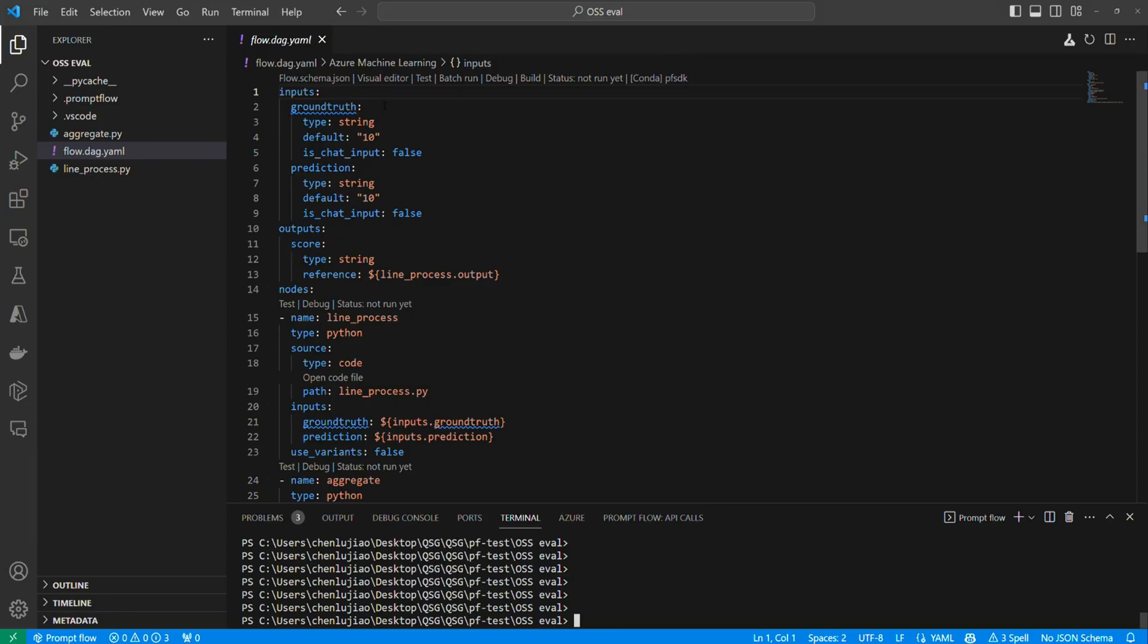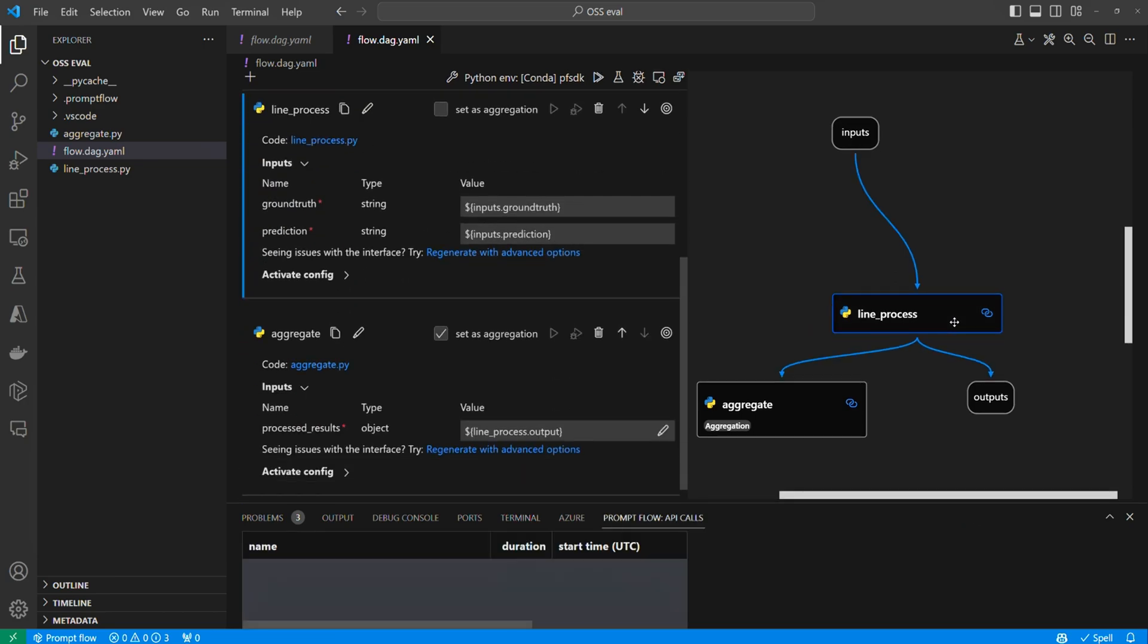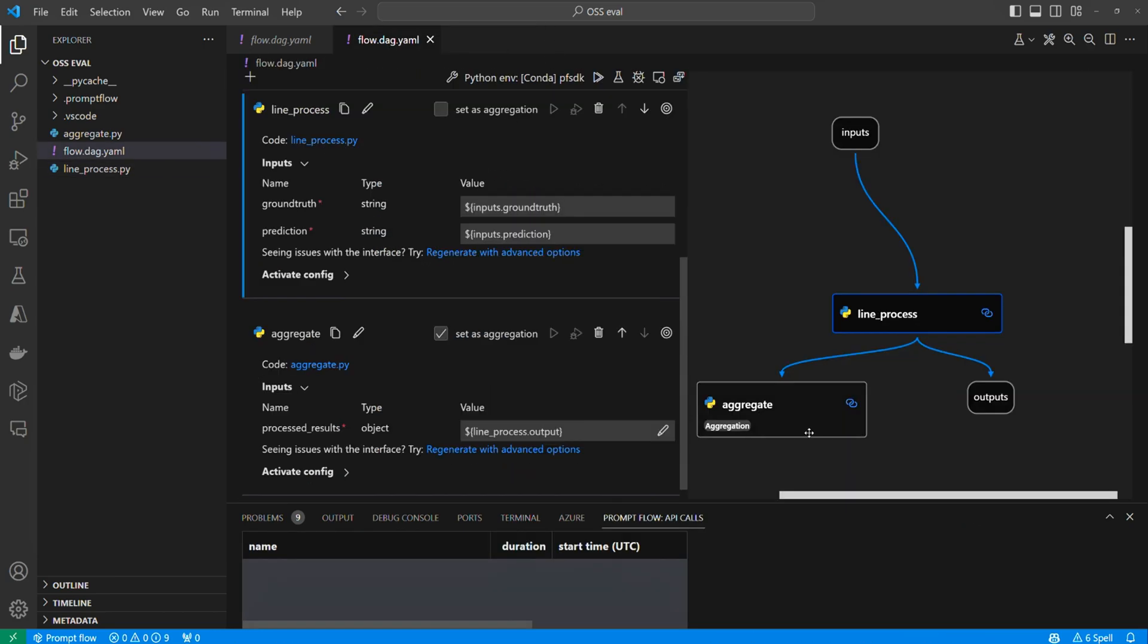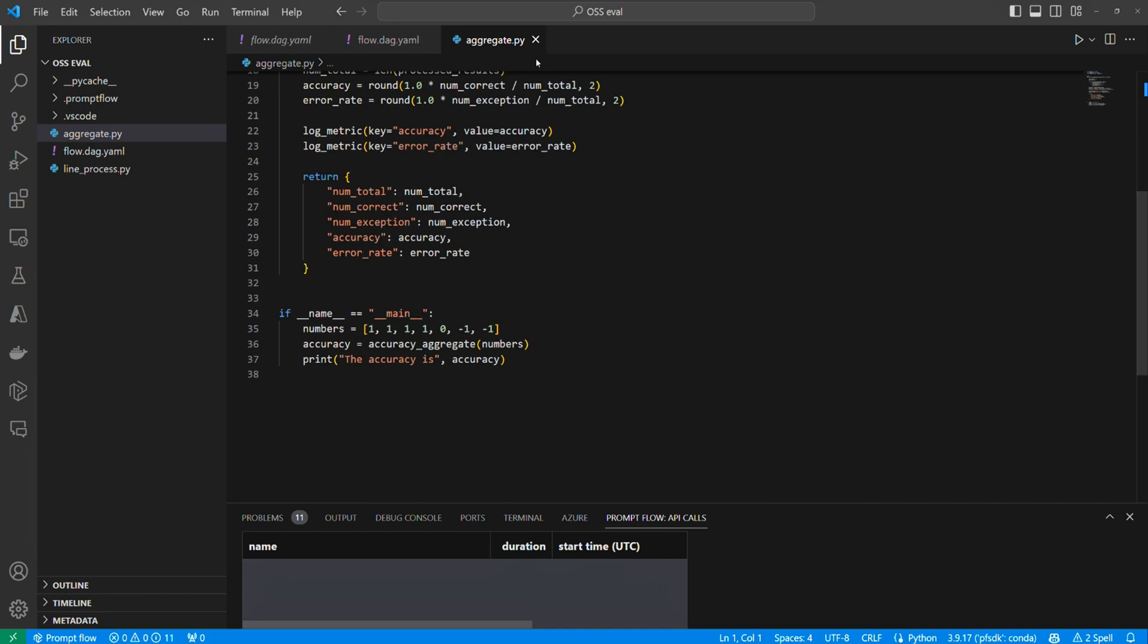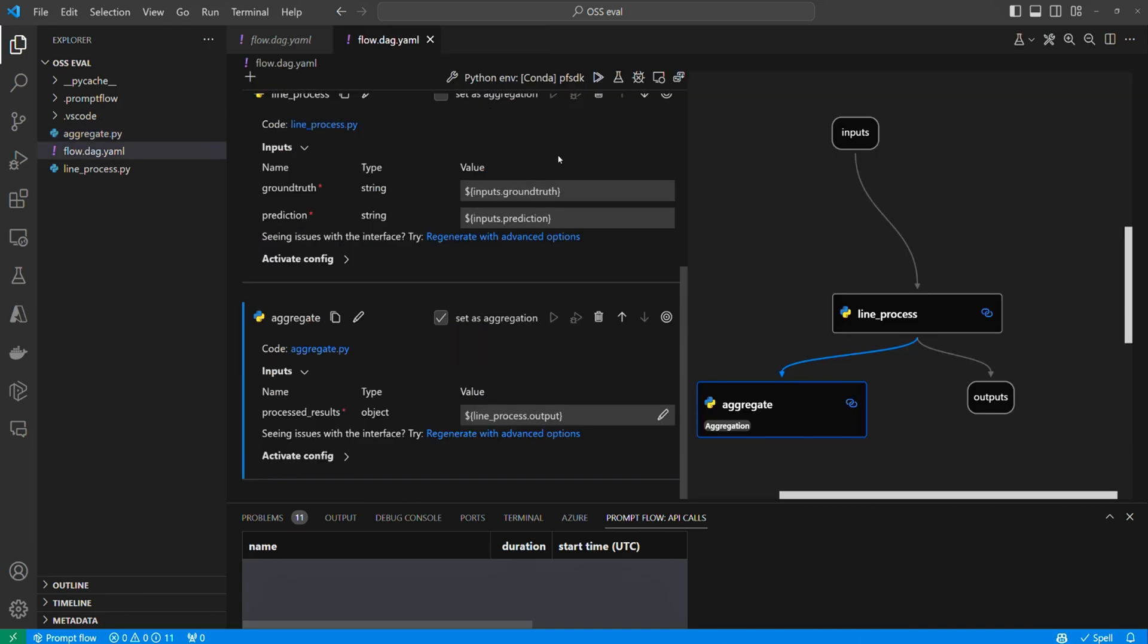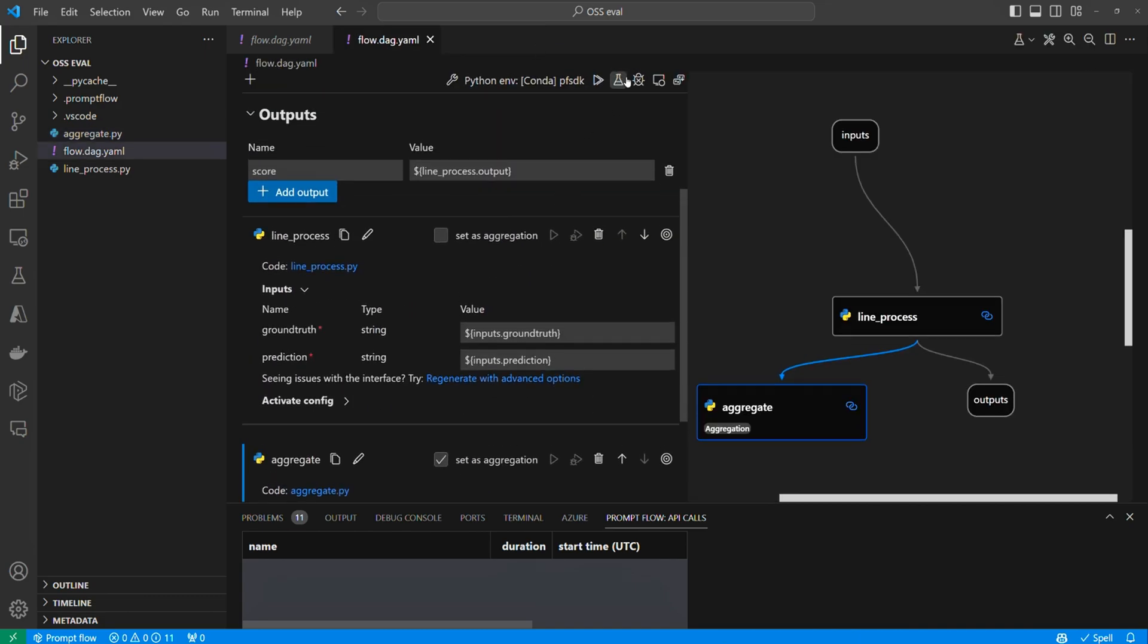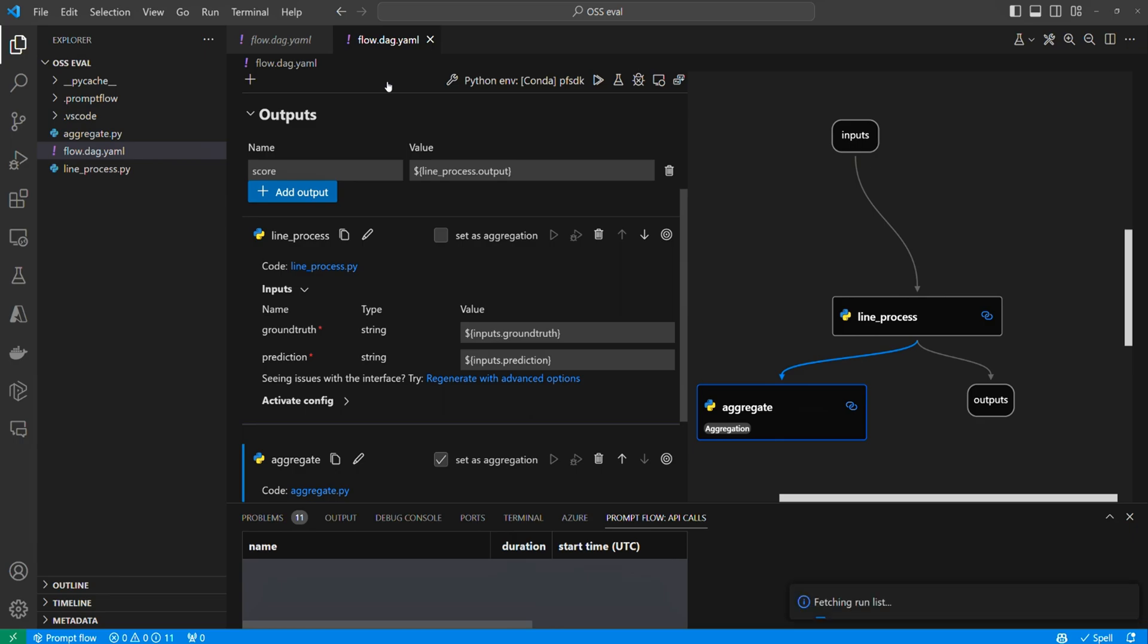I've prepared an evaluation flow consisting of Python nodes specifically designed to calculate the accuracy of my bot. To trigger this evaluation flow, just like before, click on the batch run button. But here I can select an existing run. This will automatically read the output JSON file of that specific run.